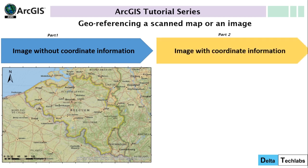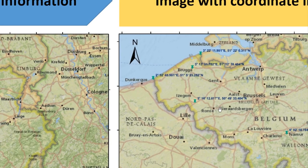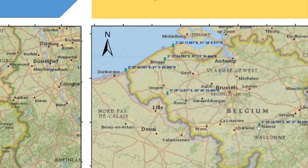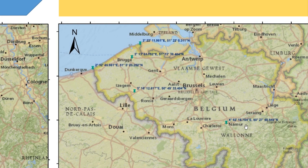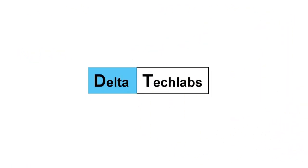In the second part, I have another picture — actually it's the same picture but with some coordinate information. You can see we have around 5 random points where we actually have the latitude and longitude coordinate information. I'm going to utilize this information in the second part of the tutorial to do a more precise georeferencing. So, let's go ahead and get started.